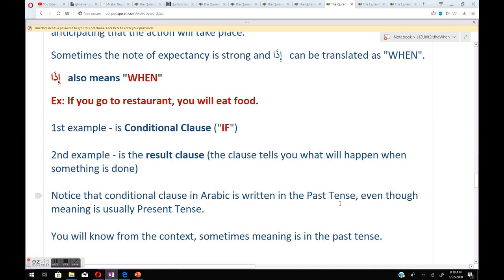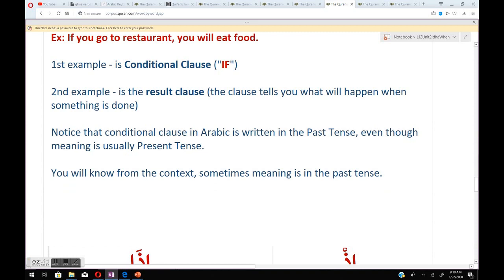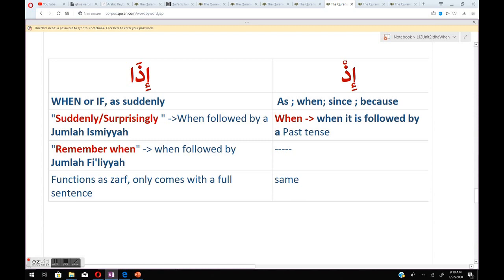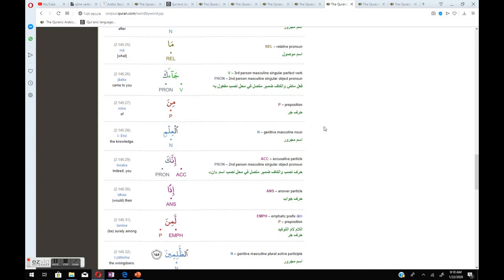Notice that the conditional clause in Arabic is written in the past tense even though the meaning is usually present. The difference: إذا means 'when/if/as suddenly'; إذ means 'as/when/since/because'; إذن means 'suddenly/surprisingly' when followed by a jumlah ismiyyah. إذ means 'when' followed by a maadi past tense, and إذ means 'remember when' followed by a jumlah fi'liyyah. Both إذا and إذ function as zarf and only come with a full sentence.